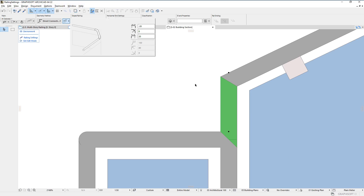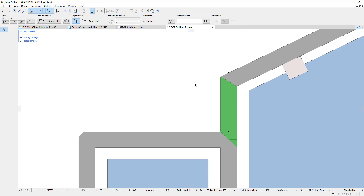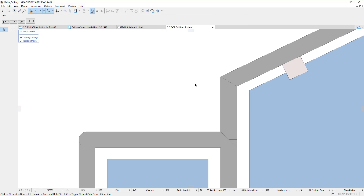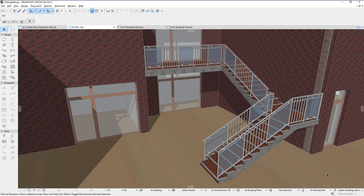With these new enhancements, railings can be more easily created and modified to the exact desired shape and documentation requirements. Please watch all other clips in this playlist to fully familiarize yourself with all stair and railing related enhancements in ARCHICAD 22.